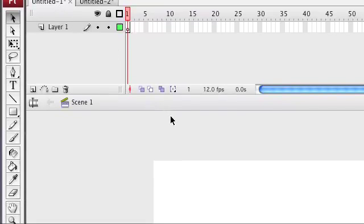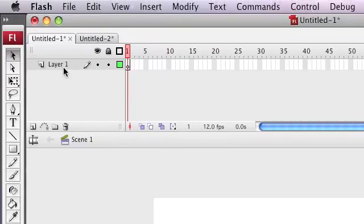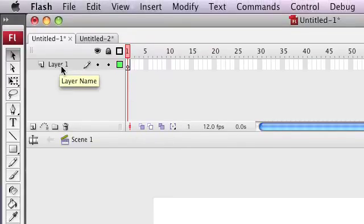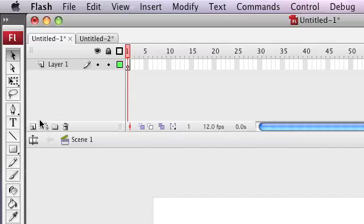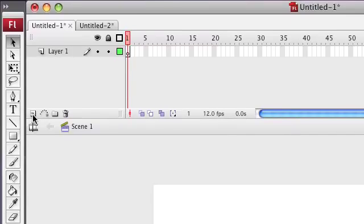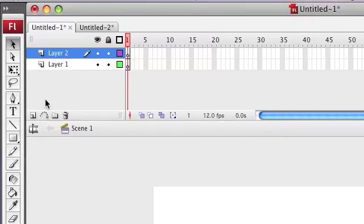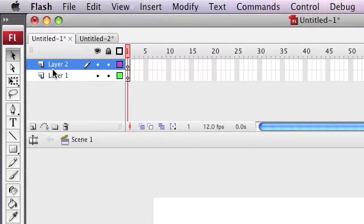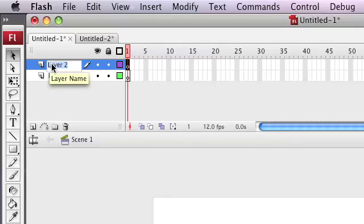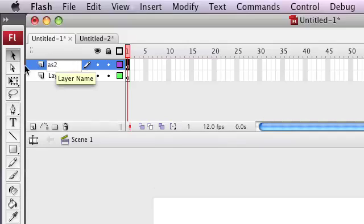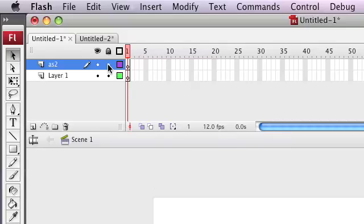The first thing we're going to do is add a new layer. Just press this post-it button right here. New layer appears. We're going to name that new layer ActionScript 2. I'm just going to name it AS2. Use your imagination. Okay, we're going to lock that layer. And inside this layer, this is where we're going to have all of our ActionScript. So, we never need to put anything inside there.